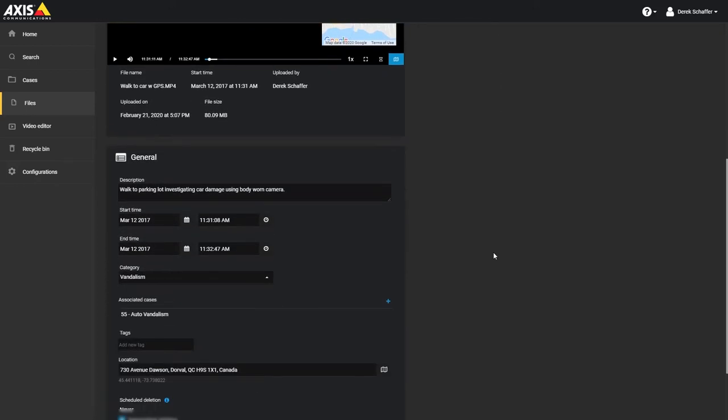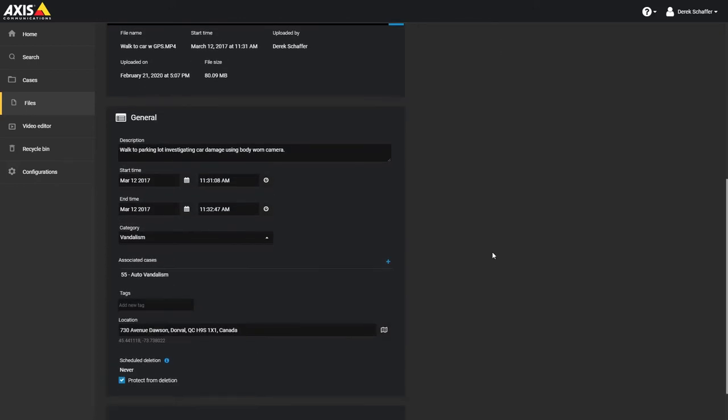The file information is listed below the preview, including the ID, file name, file size if available, who uploaded the file, and when it was uploaded. In the general section, you can see the description that was added when the file was uploaded, the start and end date and time of the file, the associated category, any cases the file has been linked to, and tags, which are keywords that can be used for searching.